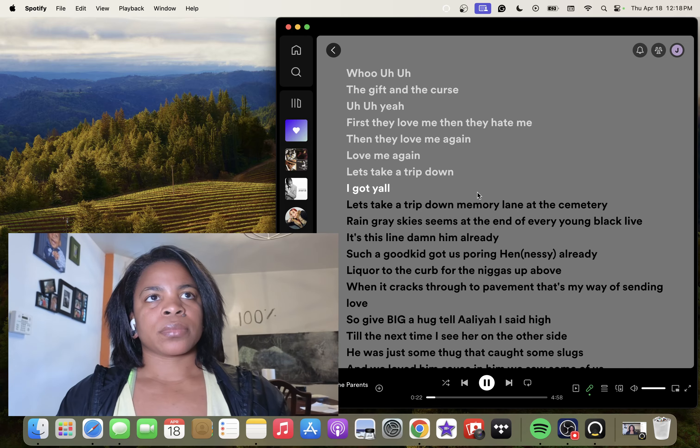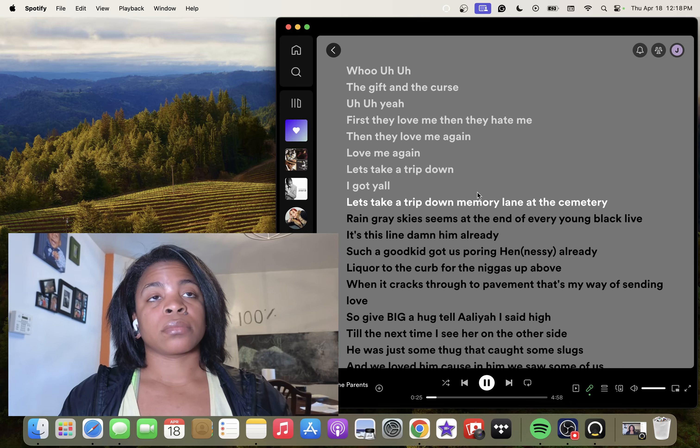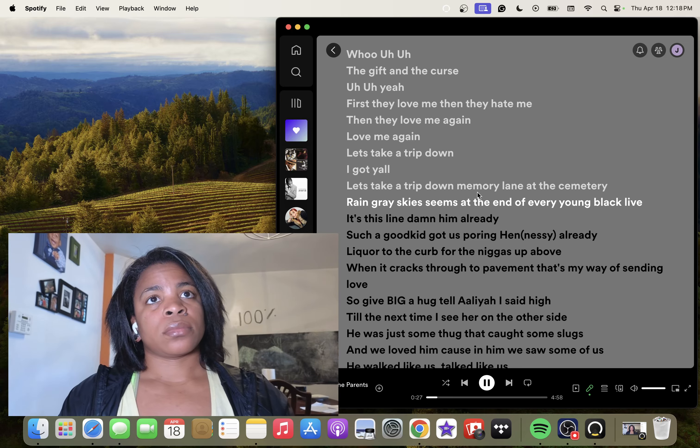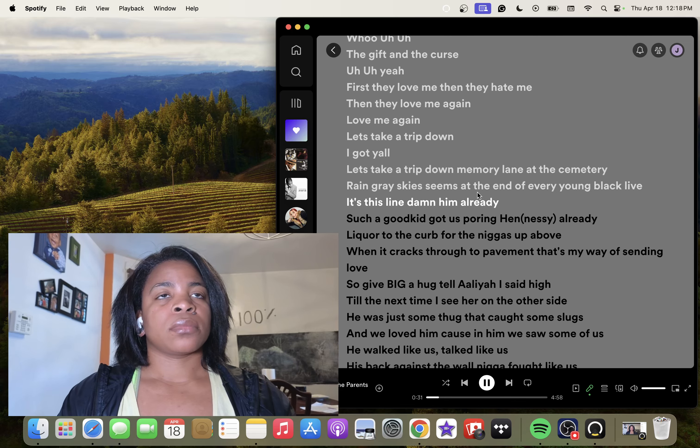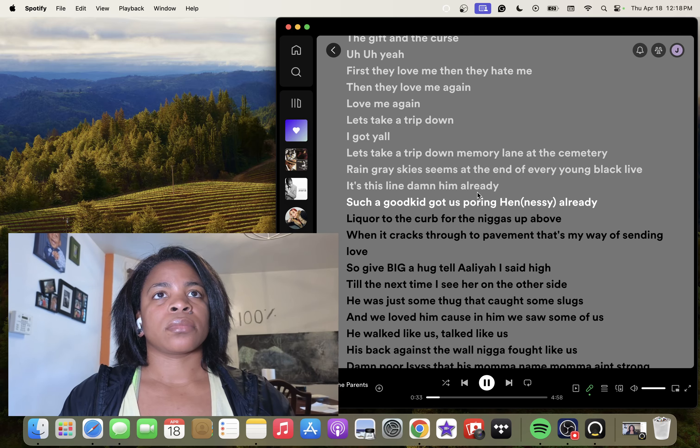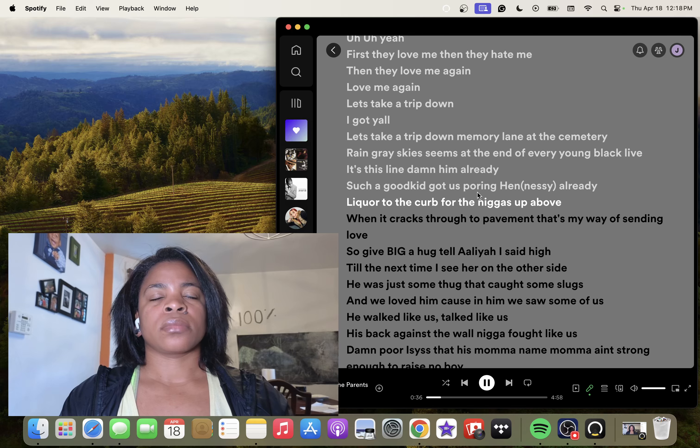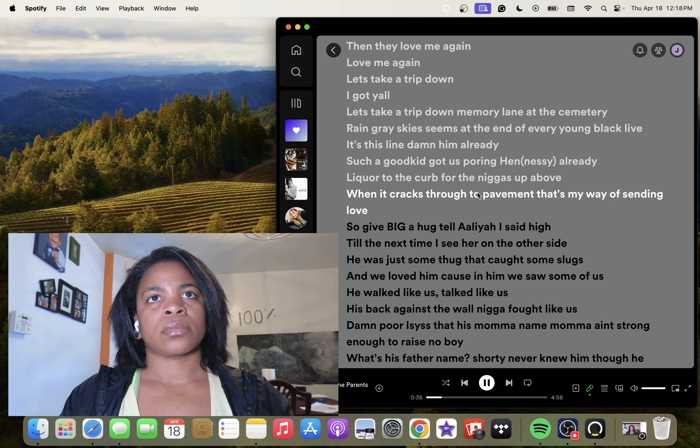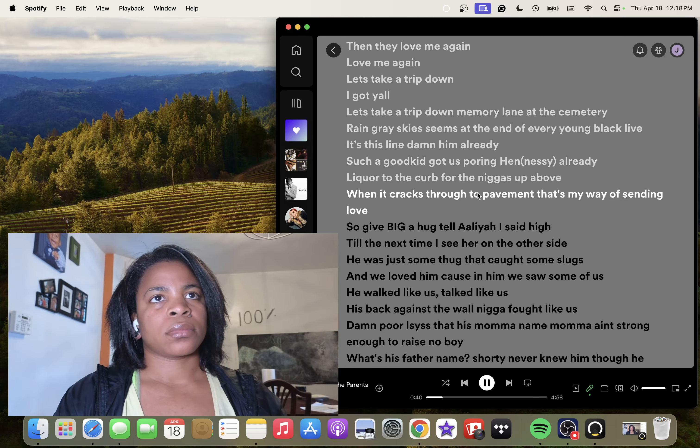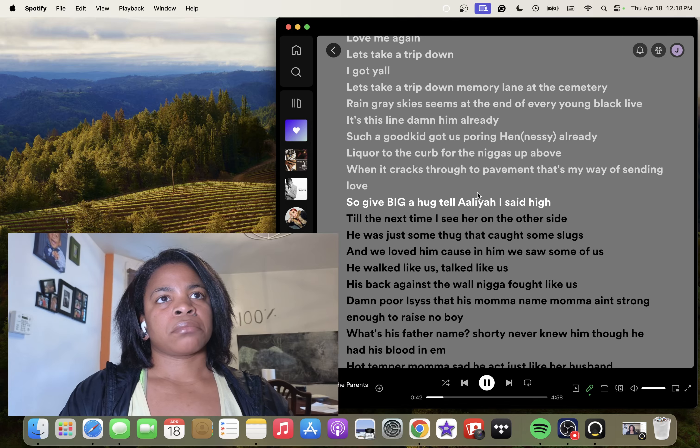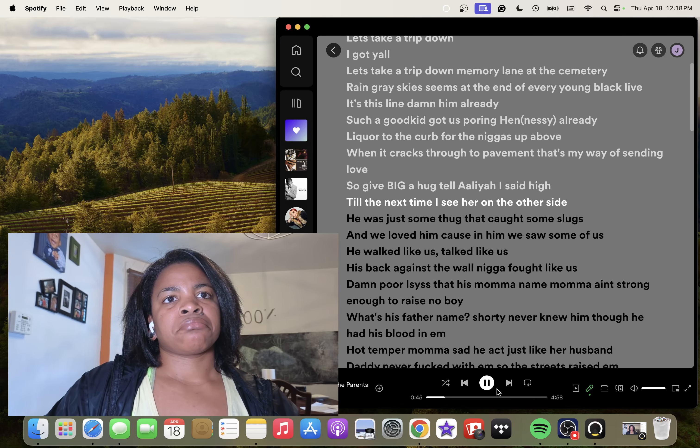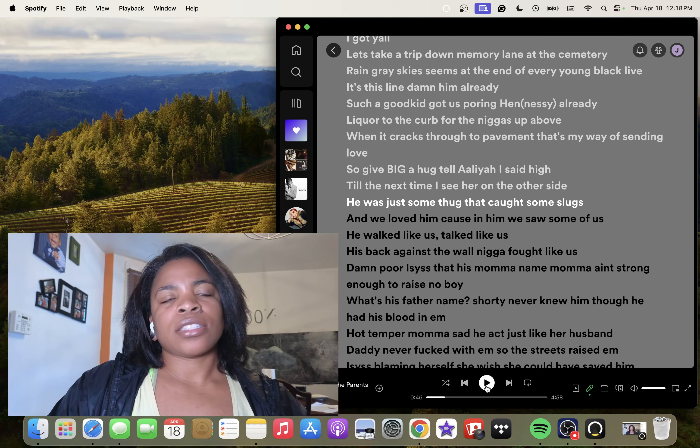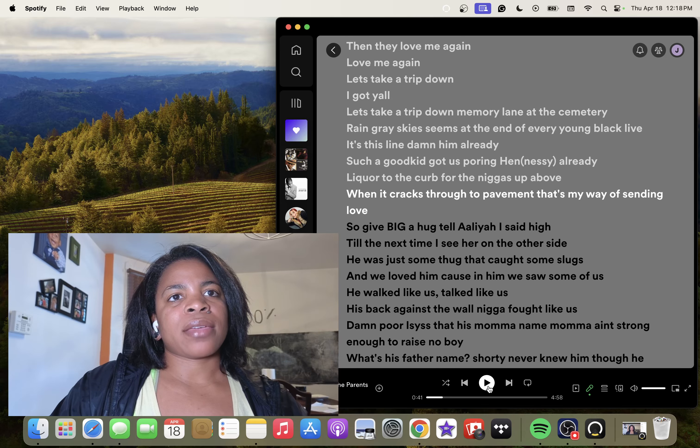Let's take a trip down memory lane at the cemetery. Rain grey skies seems at the end of every young black life. It's the slime, damn him already, such a good kid got us pouring him already. Liquor to the curb for my niggas up above, when it crashed through the pavement that's my way of sending love. So give Big a hug, tell Aaliyah I said hi, till the next time I see her on the other side. He was just so... aww, that's so sad. This was after Aaliyah passed, okay.